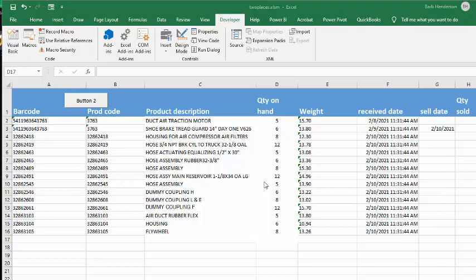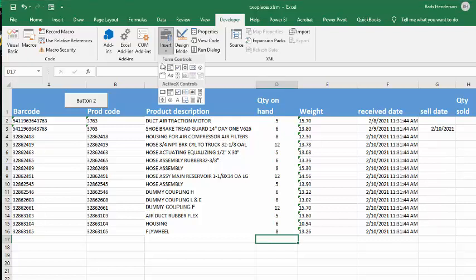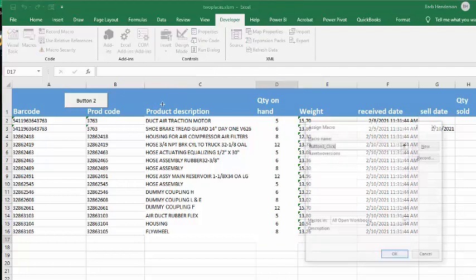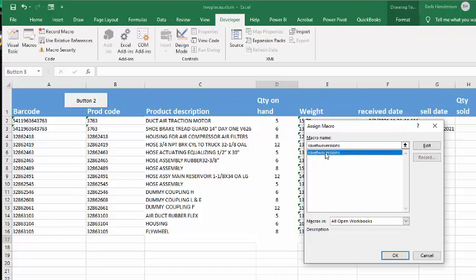And so what I've done is I wrote a little code. Now I have installed a button. Everybody asks me how I do the buttons. And basically I go to the developer tab and I go to insert and then I draw a button and then it's going to ask me what I want to, so let me do another one here. And then it asks me what I want to link it to. And I'm saying save two versions.